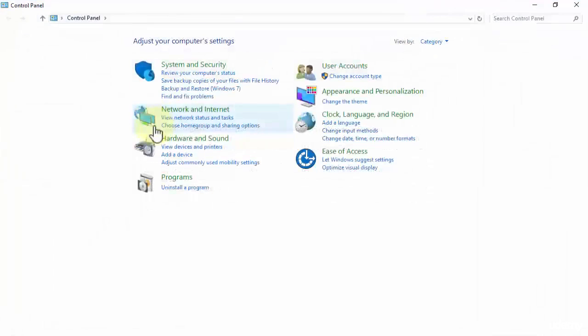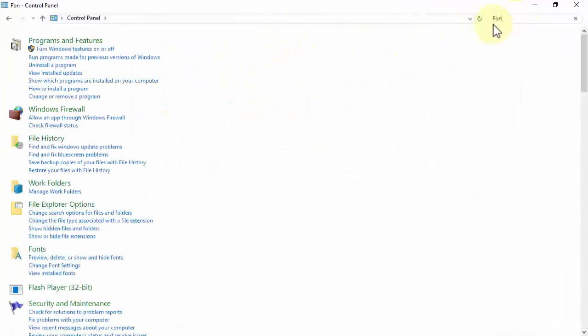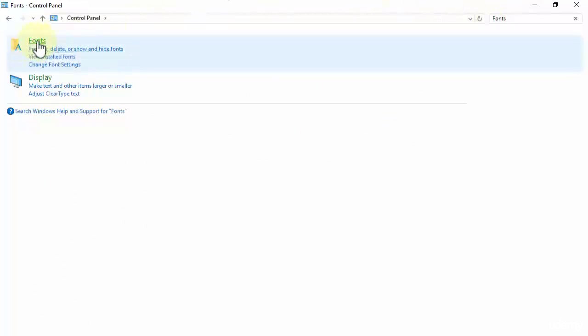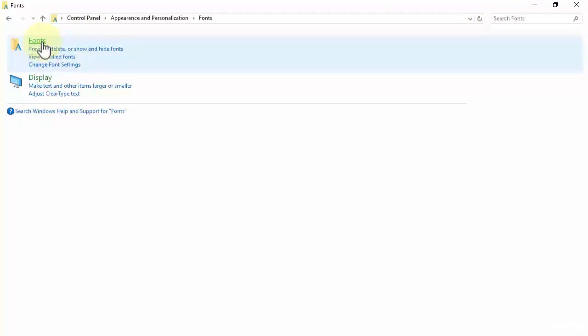Once I open up Control Panel, I need to search for Fonts. You see that I have this folder over here: Fonts. Let's open up this folder.